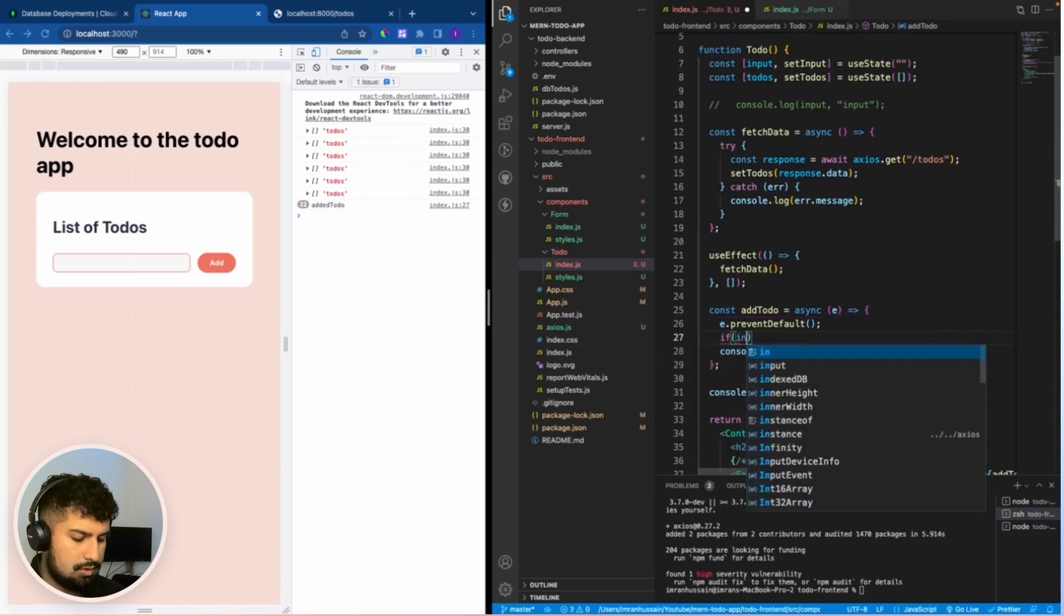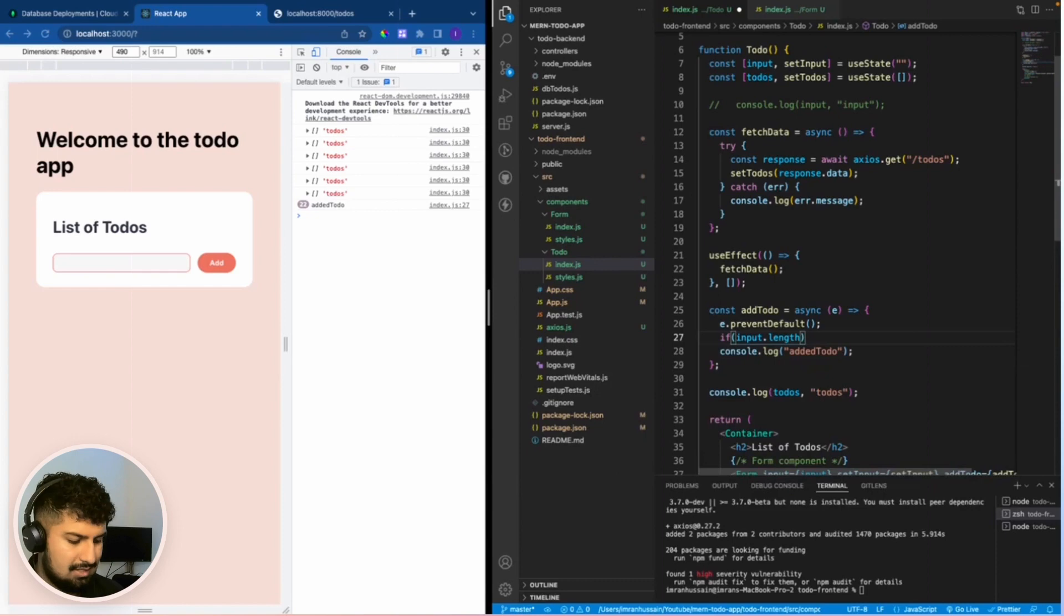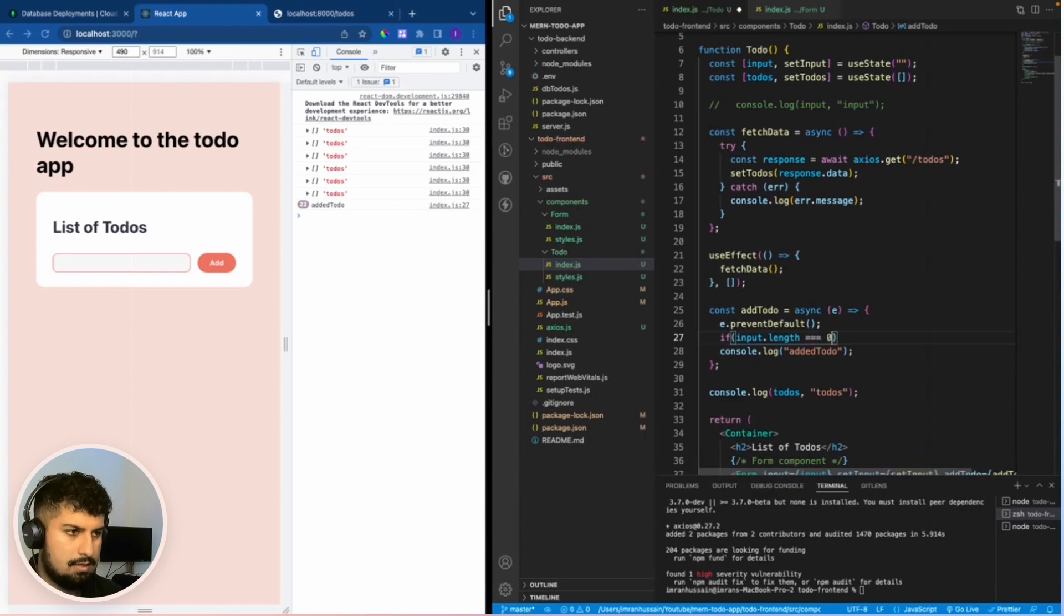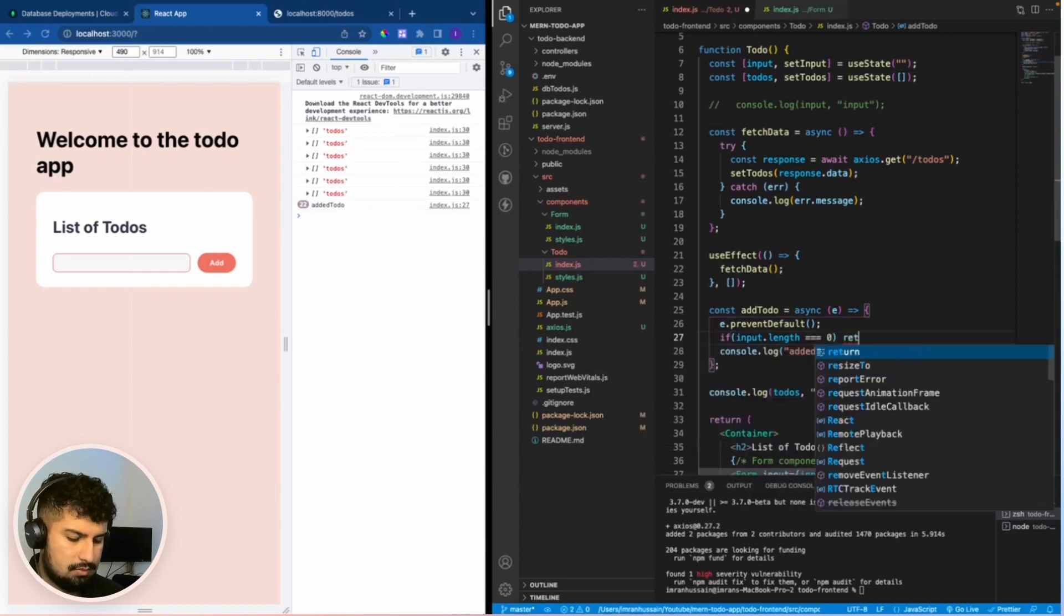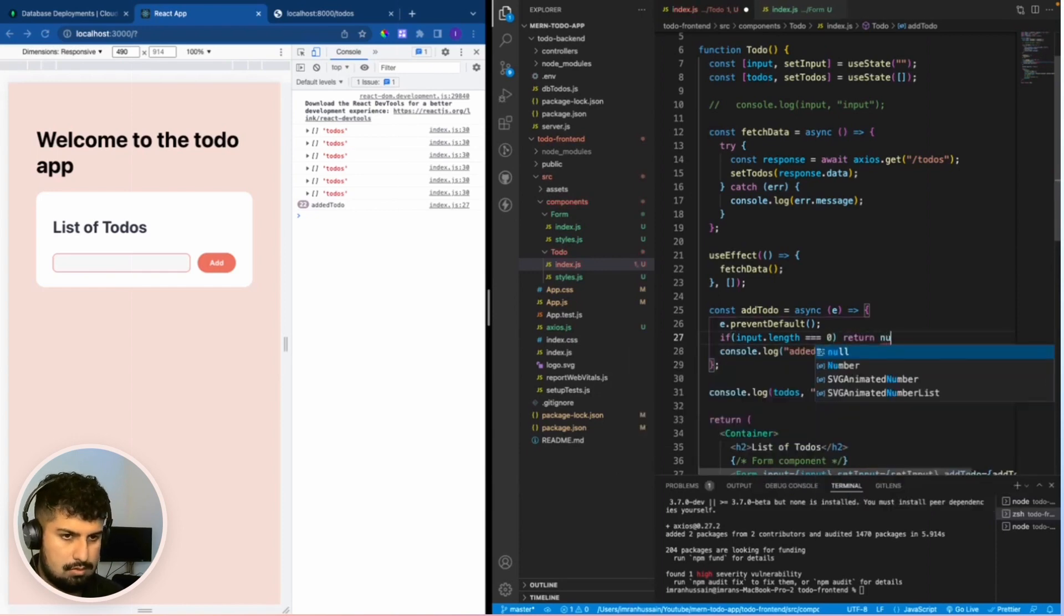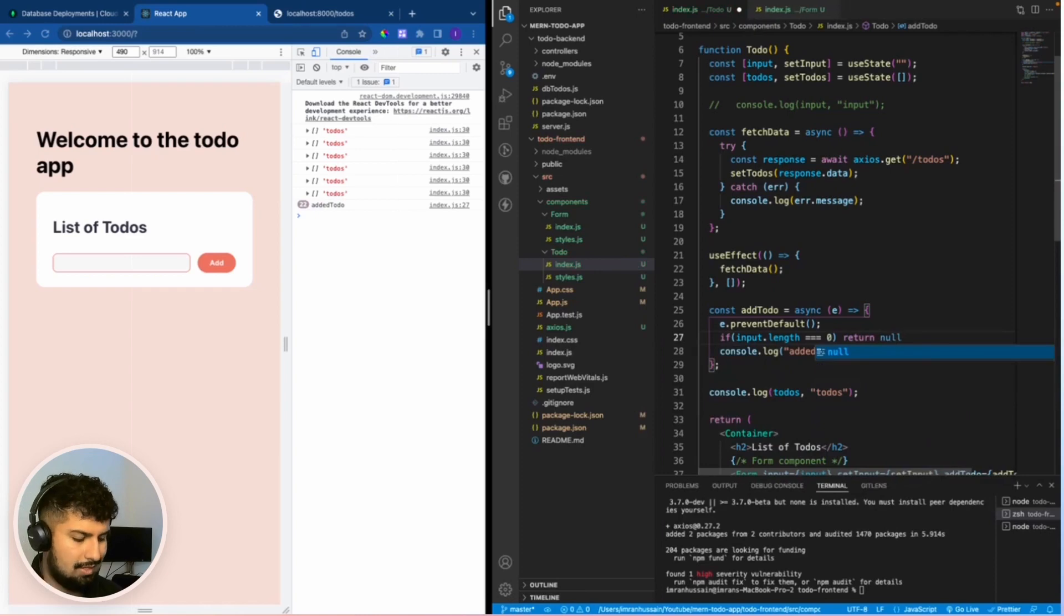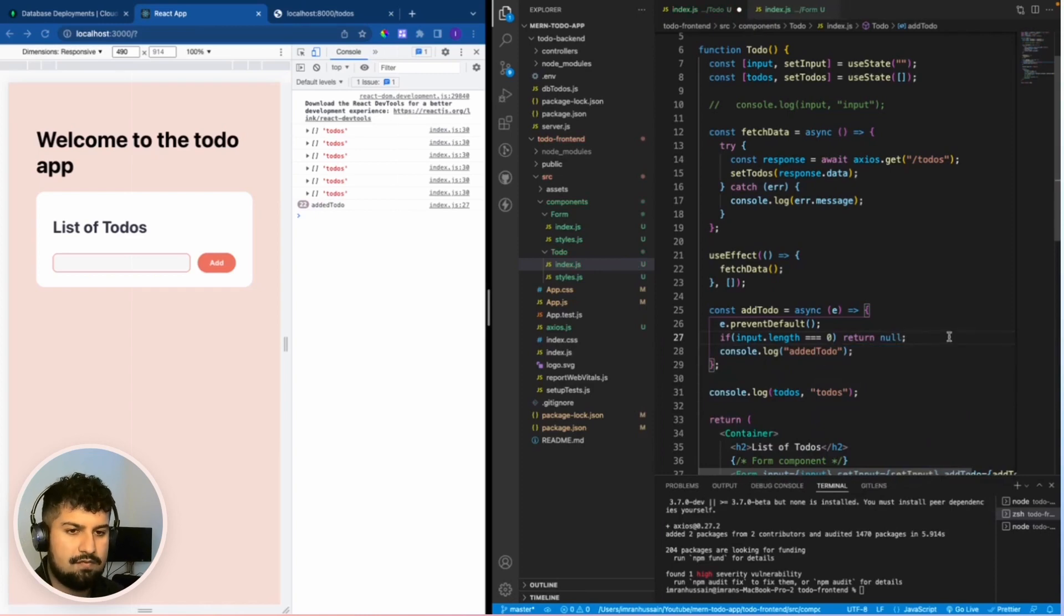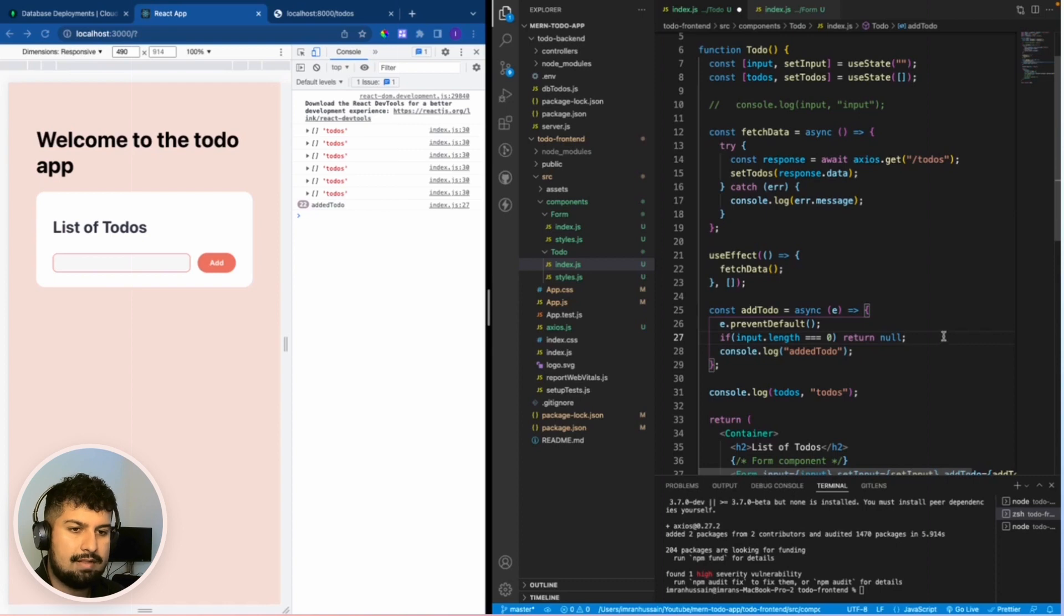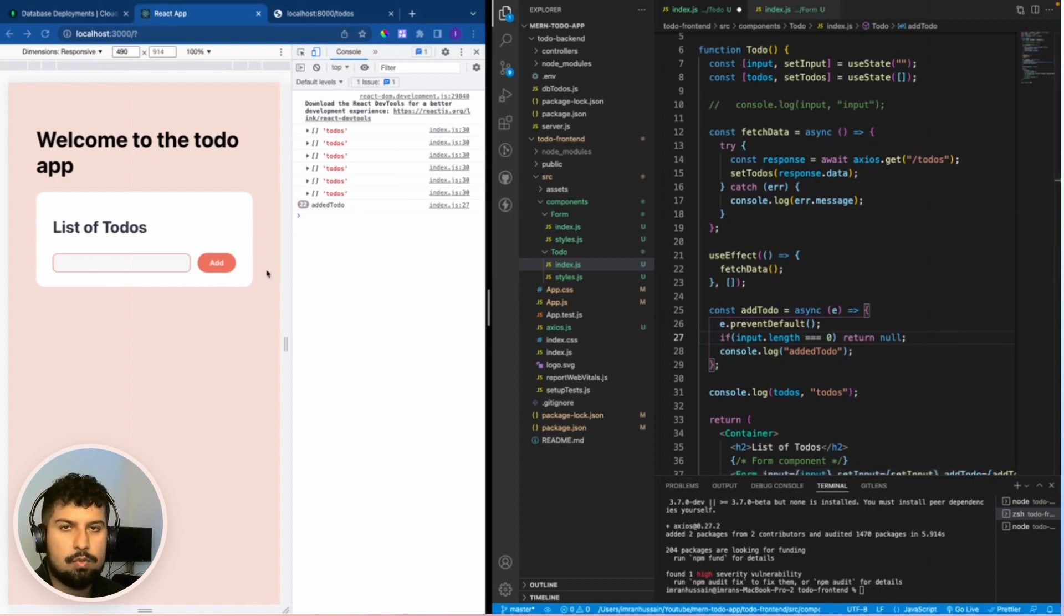The best way to access that is in an if block. So if the input.length is equal to zero, then what we want to do is return no, so don't do anything. We are coding defensively, saying that if there is nothing in the input then we cannot submit essentially.